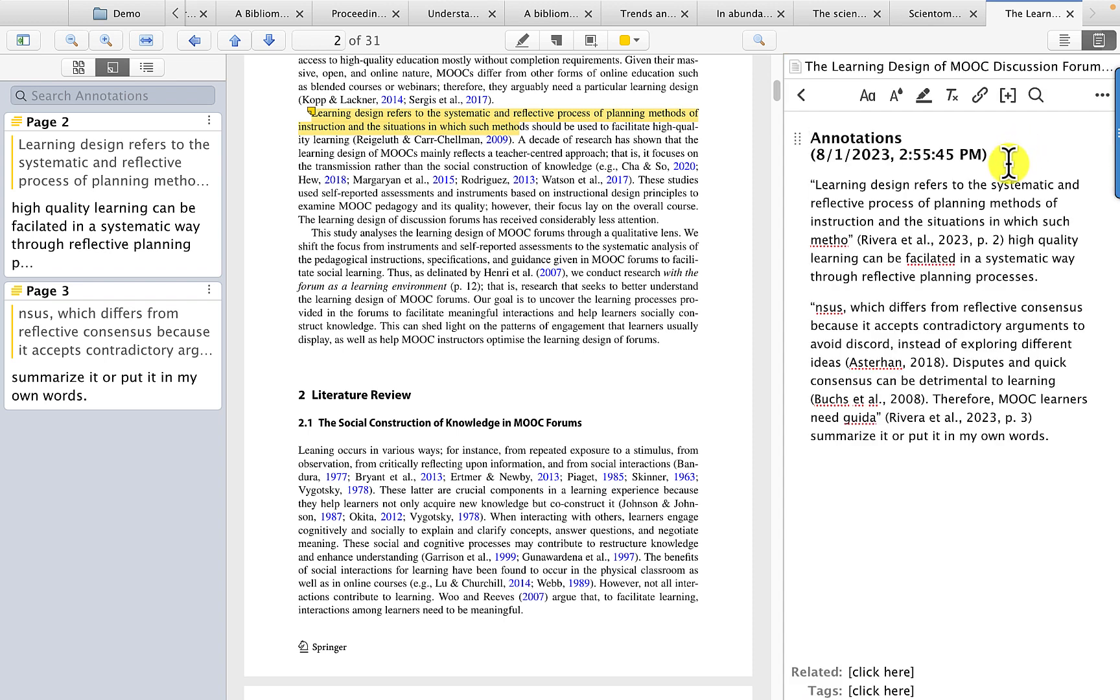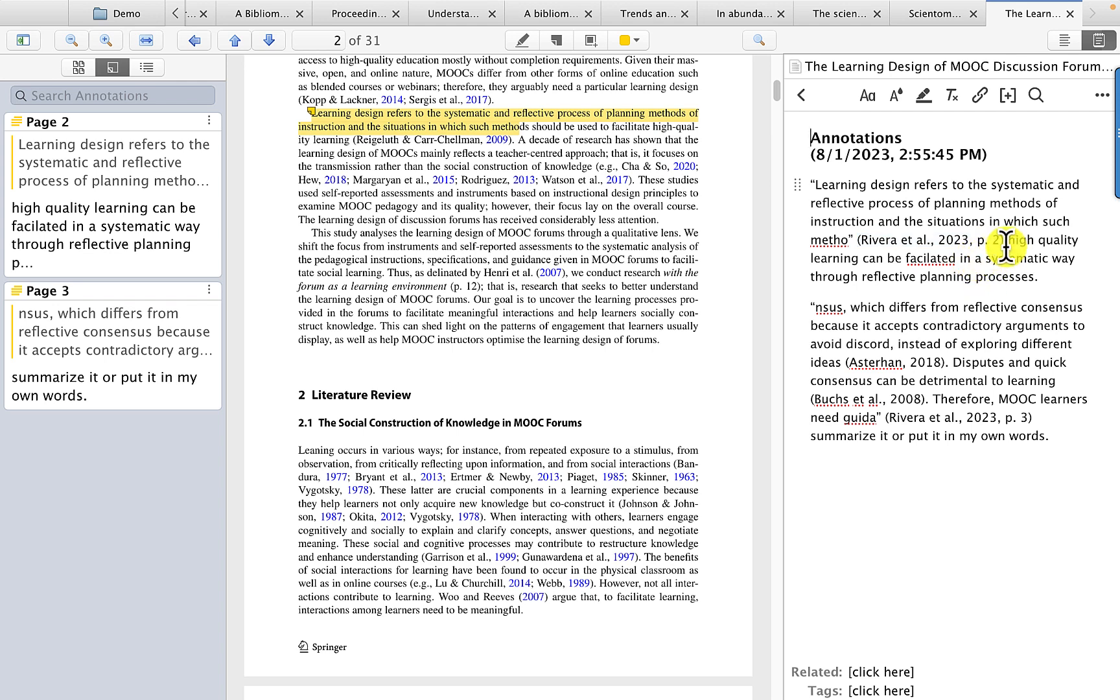then you can see that I get both the annotation from the left-hand side, as well as the words that I have used to put it into my own words.